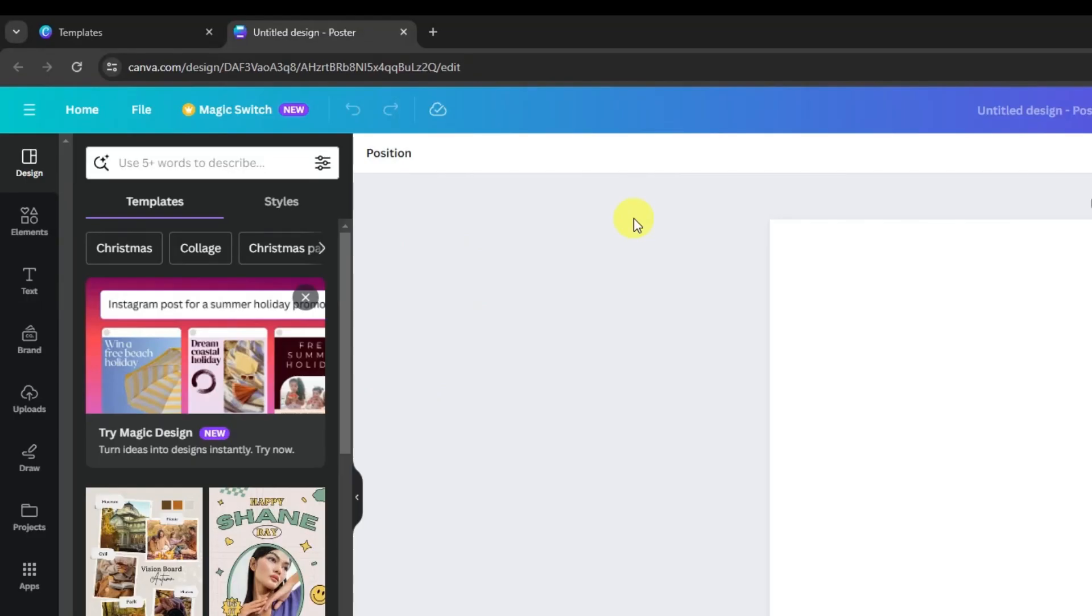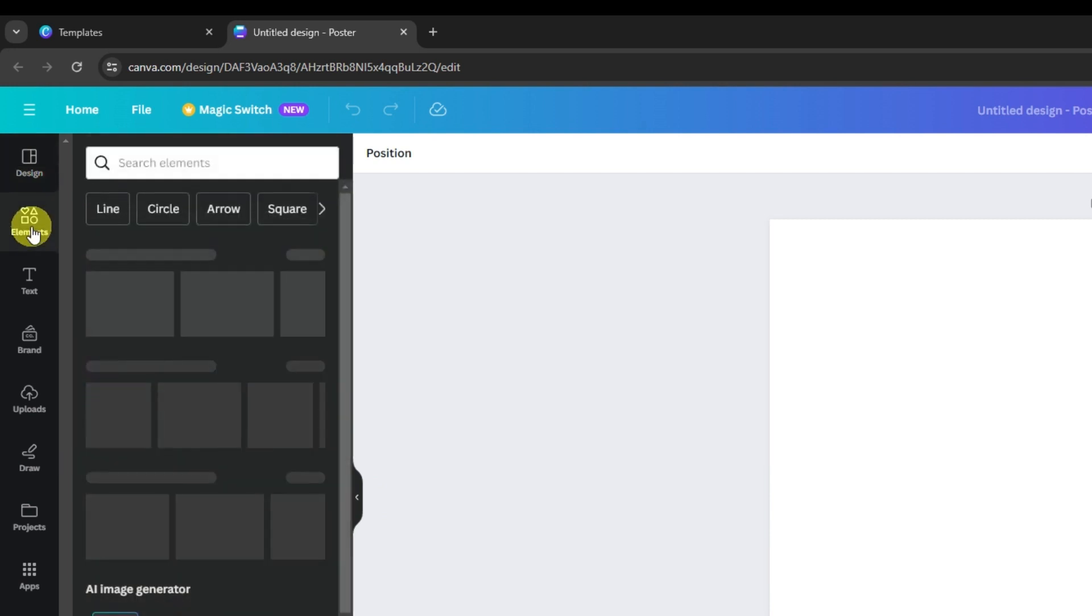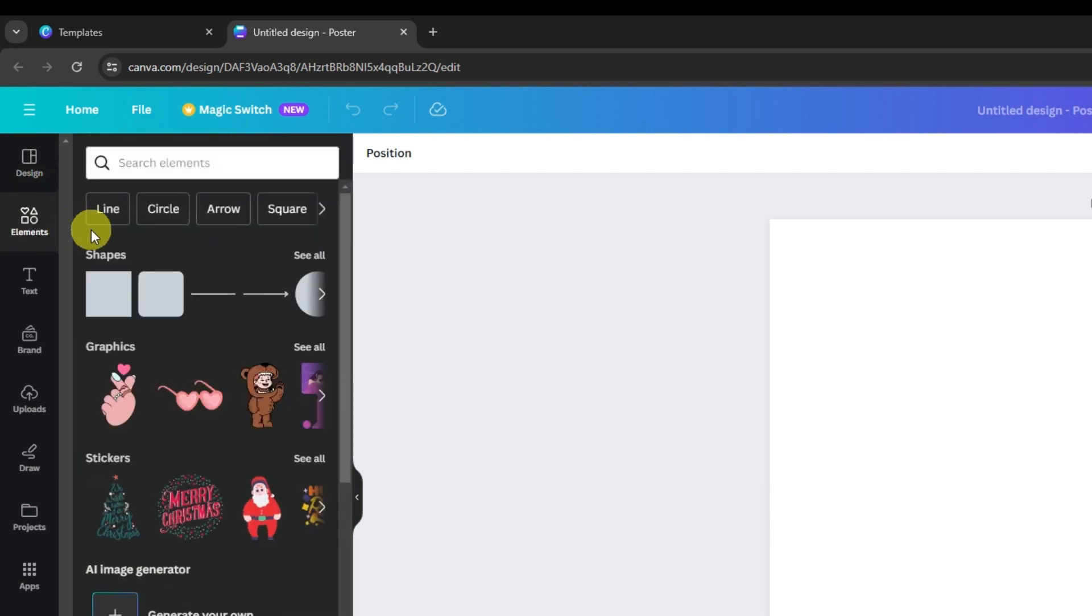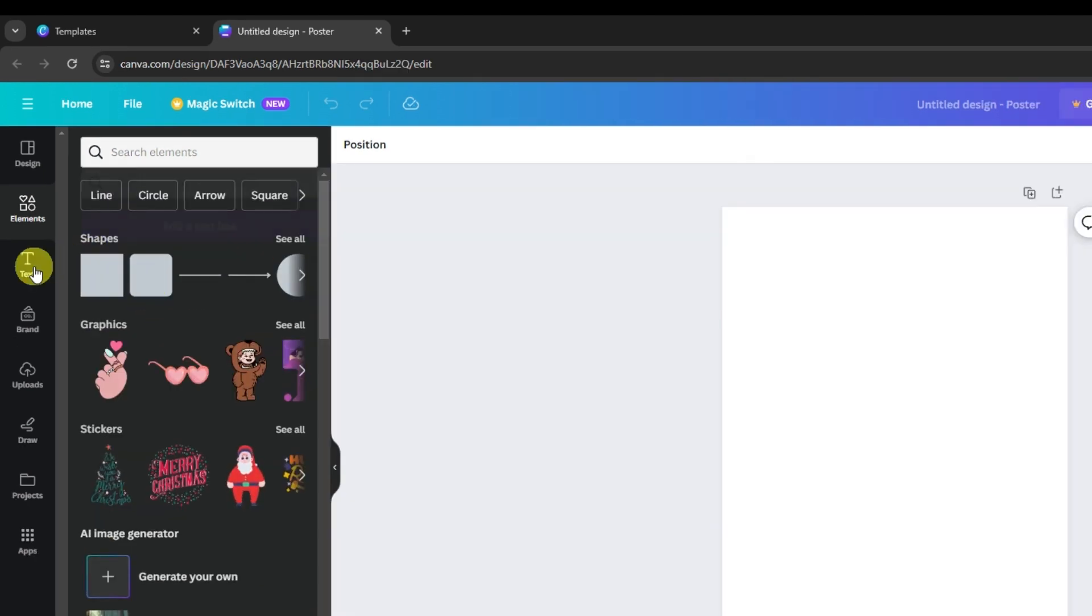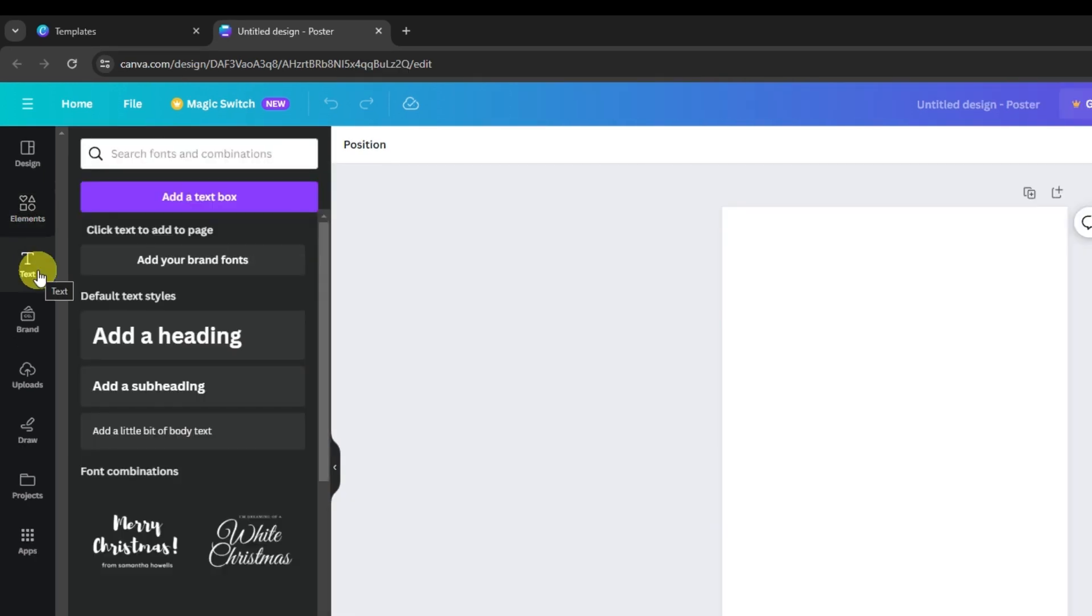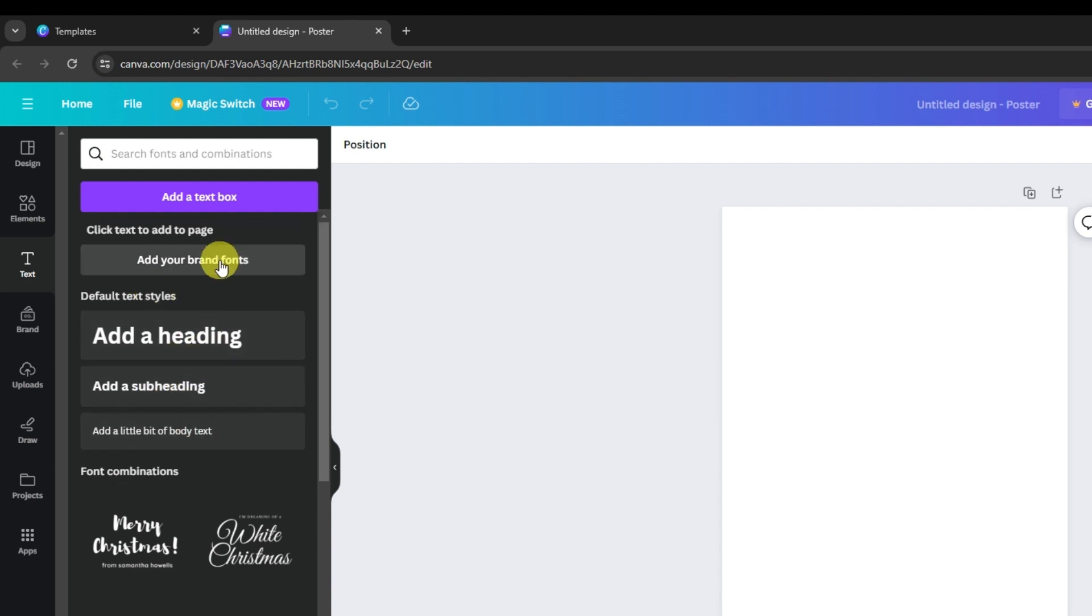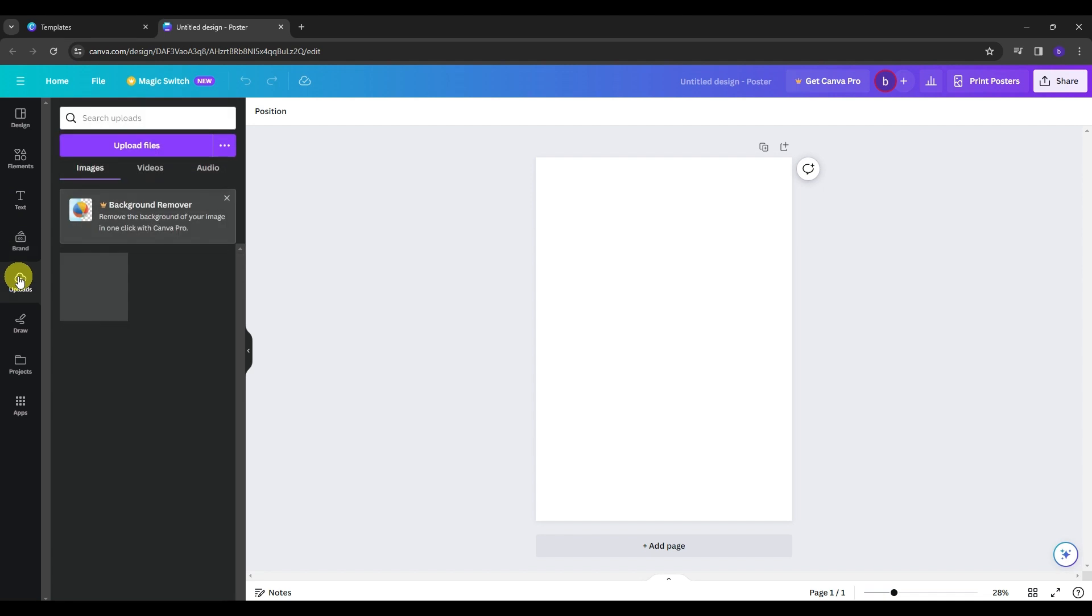Once you are here, as you can see on the left side panel of the screen, we have here the features that we can use to maximize our poster. First one is we have the elements where we will get our lines, shapes, graphics, stickers, etc. Then we have the text. And text is very important in creating a poster so we will be using this feature a lot in this tutorial.